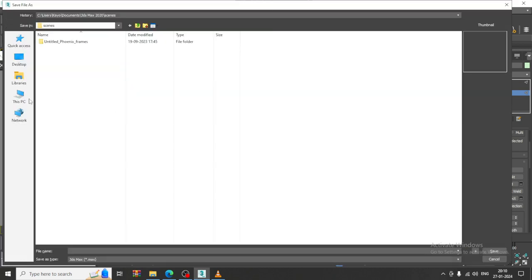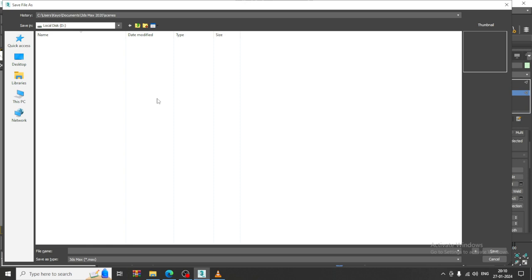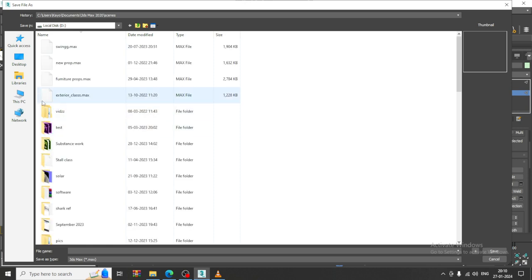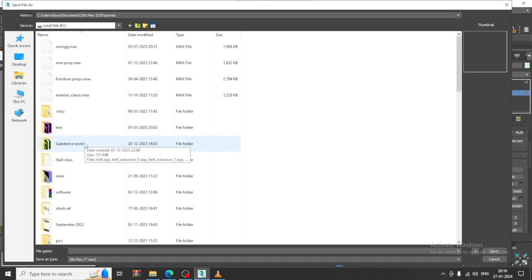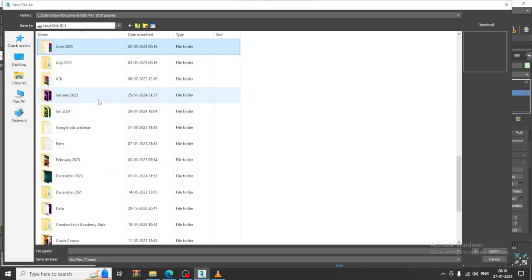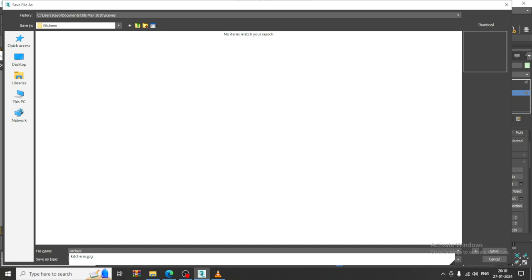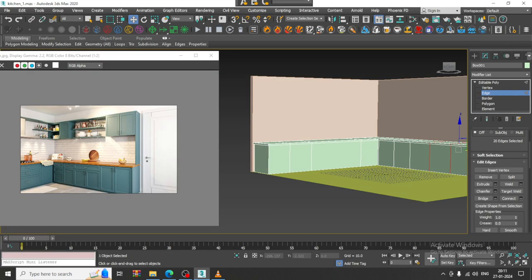Let us just save the file. I will go into the drive, go into the kitchen folder, and just save it.